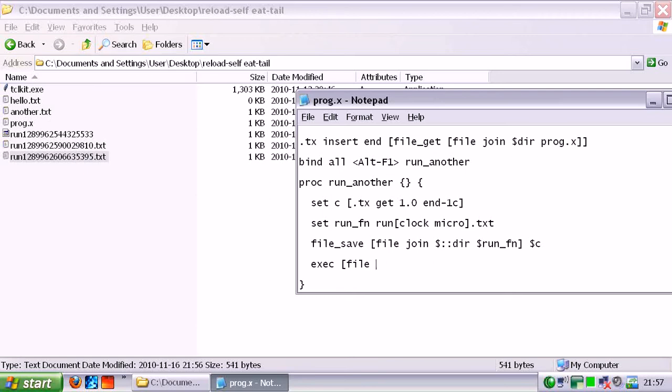And again, I'm going to do this. Now I'm learning my lesson, right? So... and that run_fn.